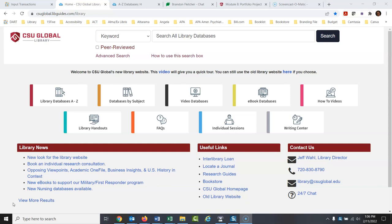When I say research, your instructor is going to want to see you using things from the library's website, from our databases. They don't want you to just Google it. So I would recommend you do this in the databases. Start running some searches in the databases. Refine your search and decide what you want to write about within the database to see what's out there, because it really doesn't do any good to come up with a wonderful topic that you haven't tested research-wise.